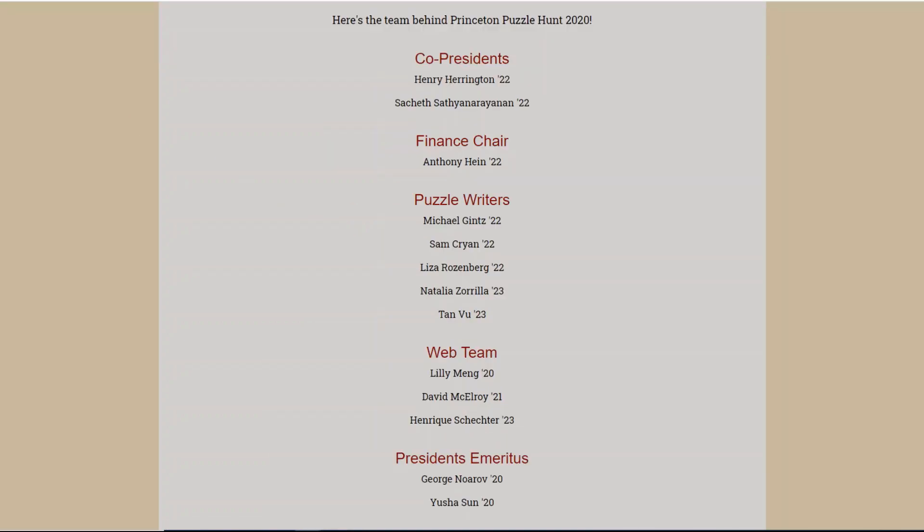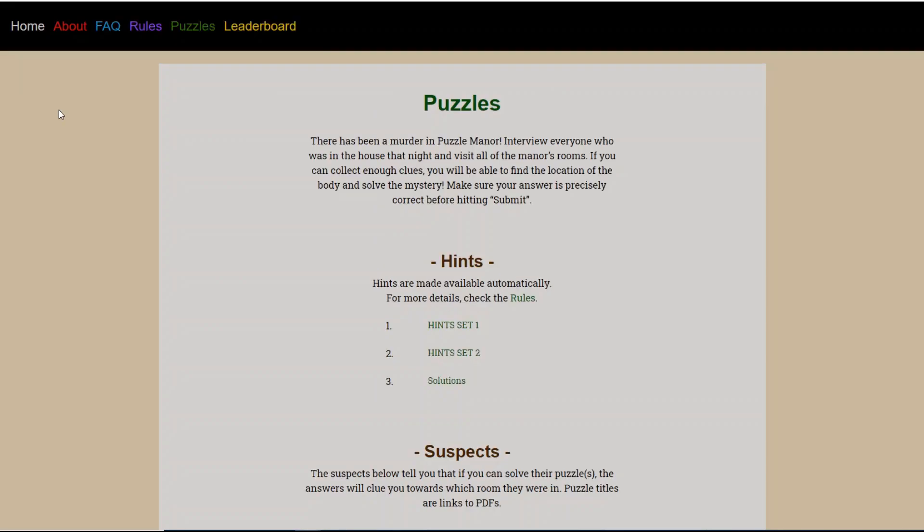I want to take a moment to acknowledge the team behind the Princeton Puzzle Hunt of 2020. They're here on the screen now. I'm excited to see what this group has put together. So without further ado, let's take a look at the hunt.